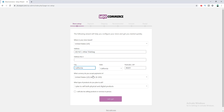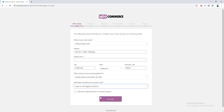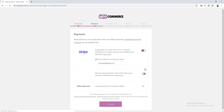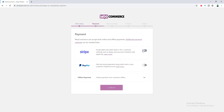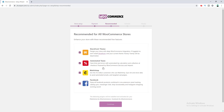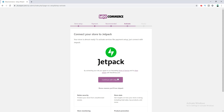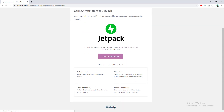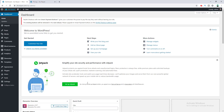I select the currency as US Dollar. In this case I want to sell only digital products, then click Let's Go and Continue. For the payment option, I choose PayPal. Then it recommends installing some additional plugins and themes, but I skip that step and also skip installing Jetpack. After setting it up successfully, I click Visit Dashboard — WooCommerce is installed successfully.